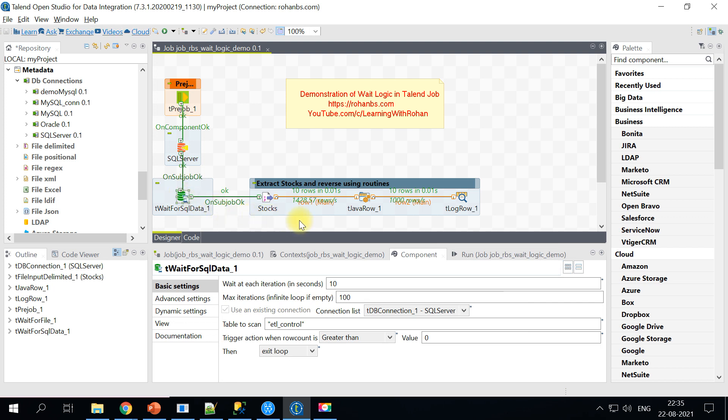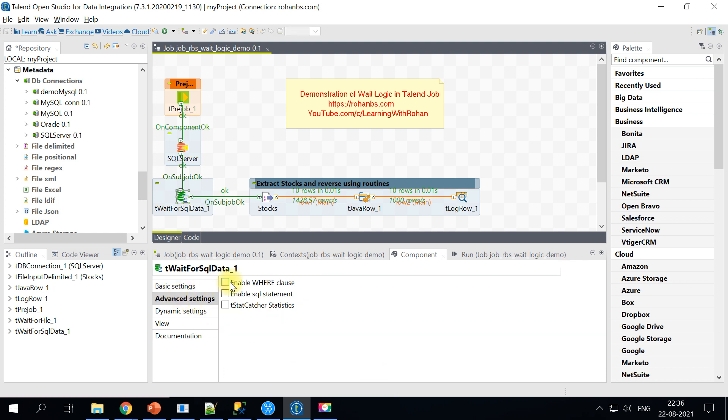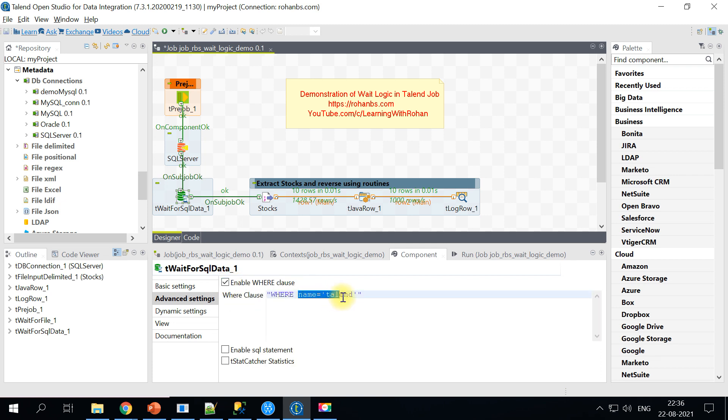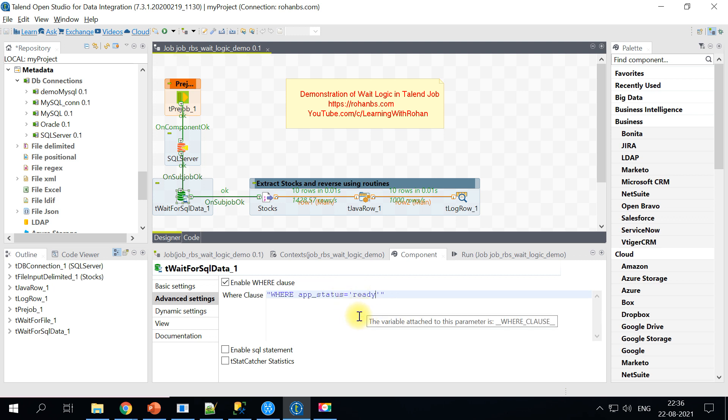Next as a next step what we will do is we will add a where clause. So instead of blindly saying row count is greater than zero, what we will do is we'll supply one where clause here. And here we'll specify app_status equals ready. So let's go ahead and check how this works.